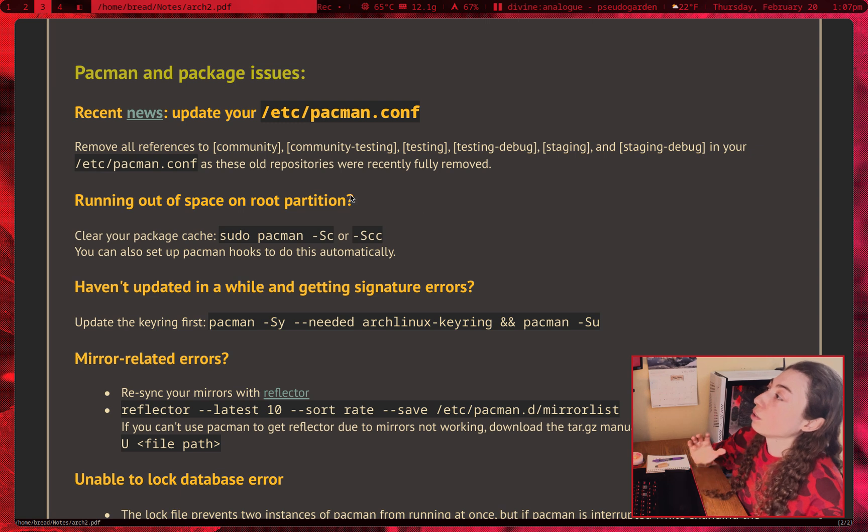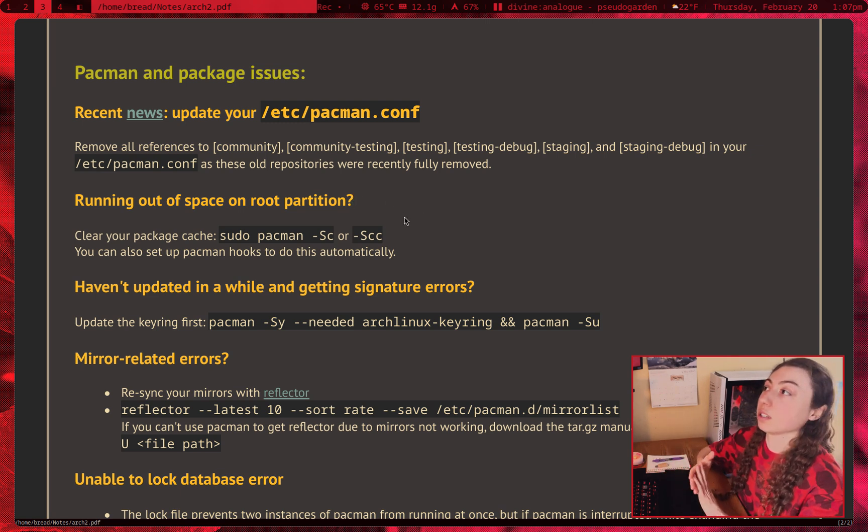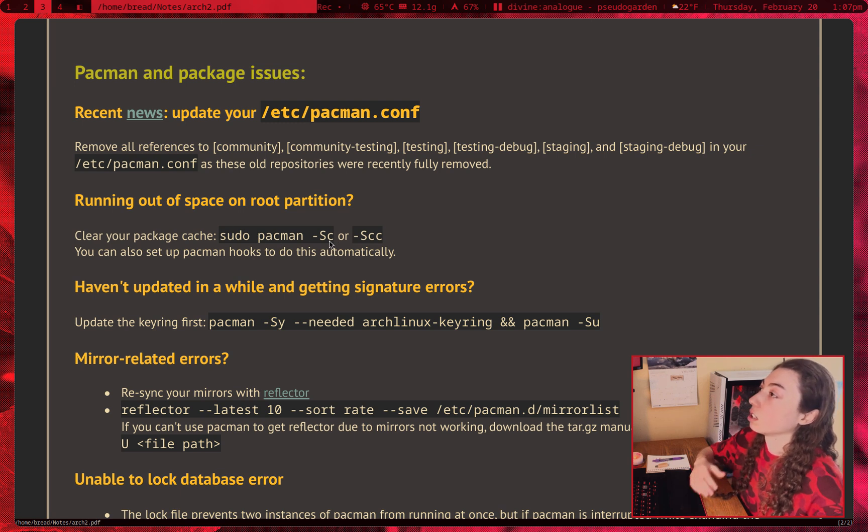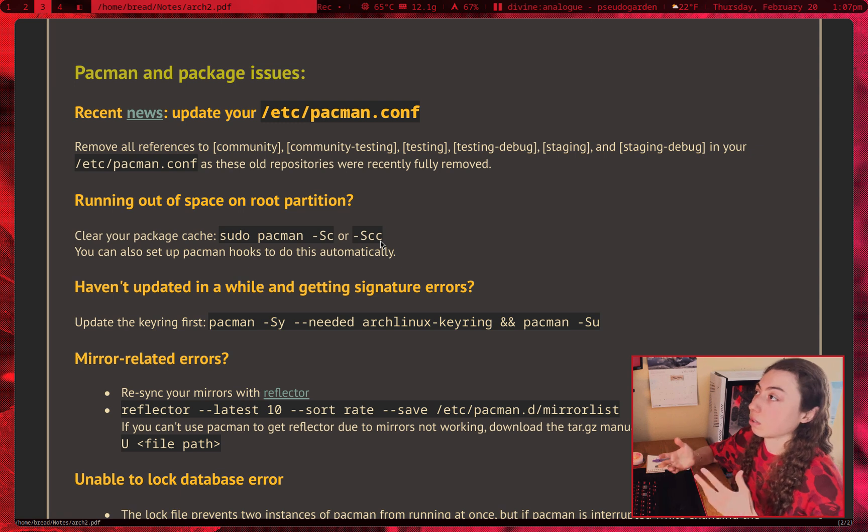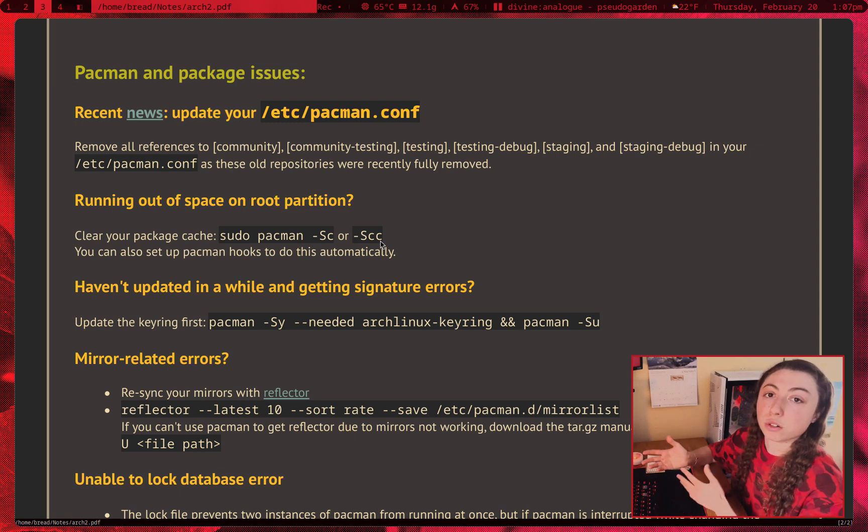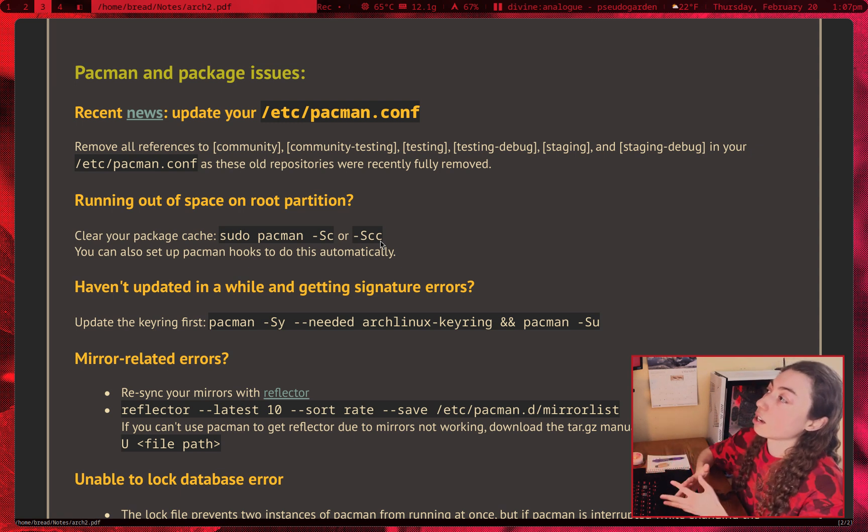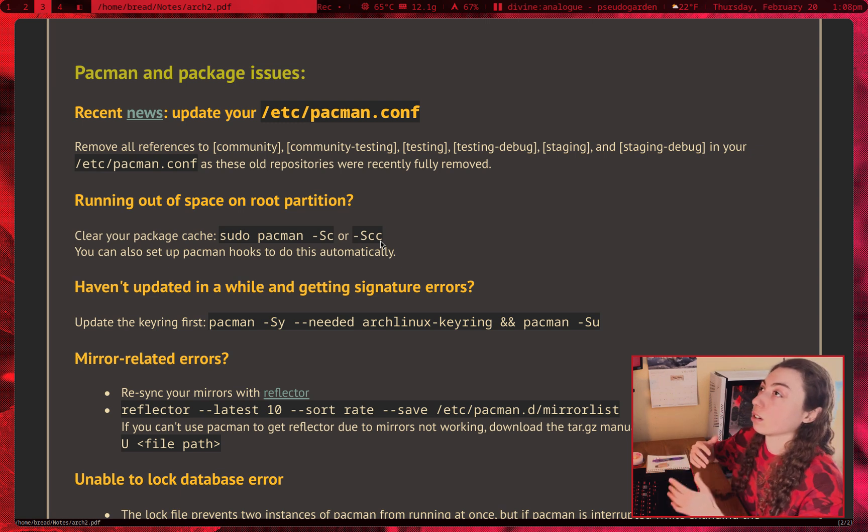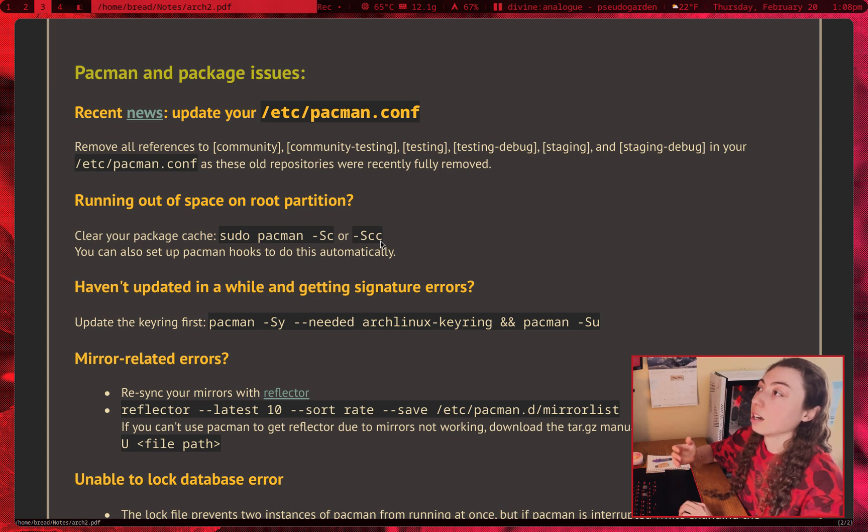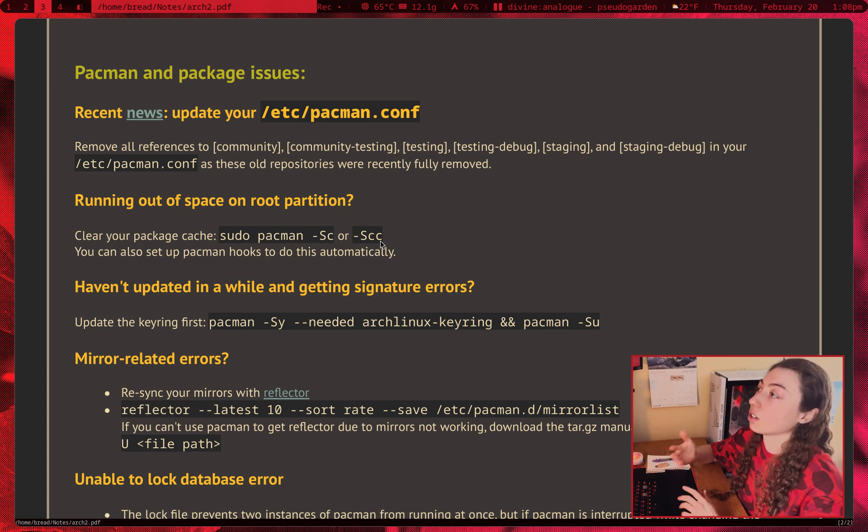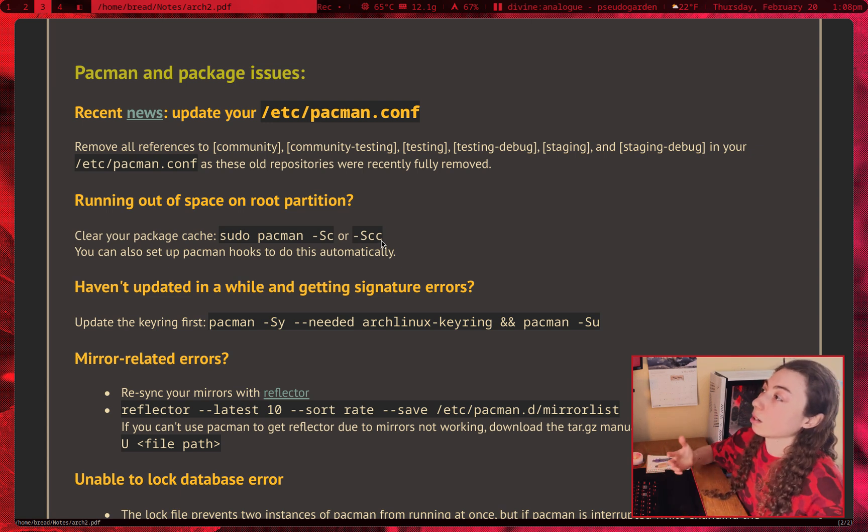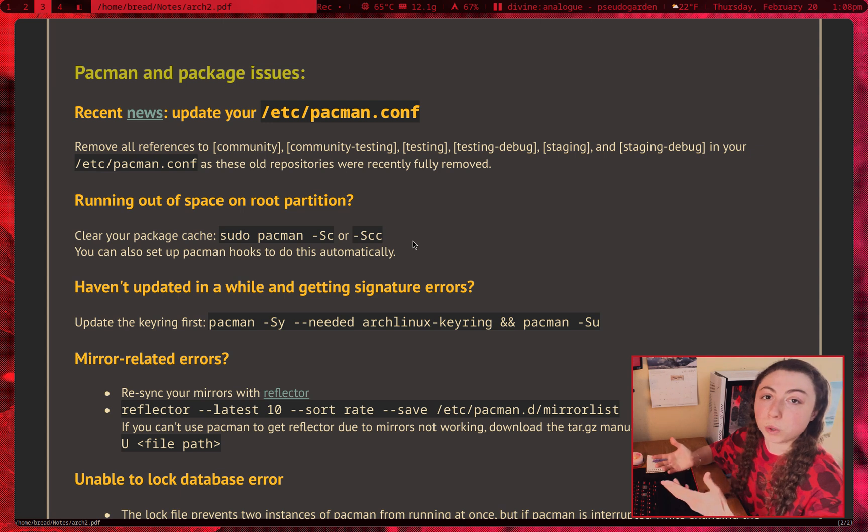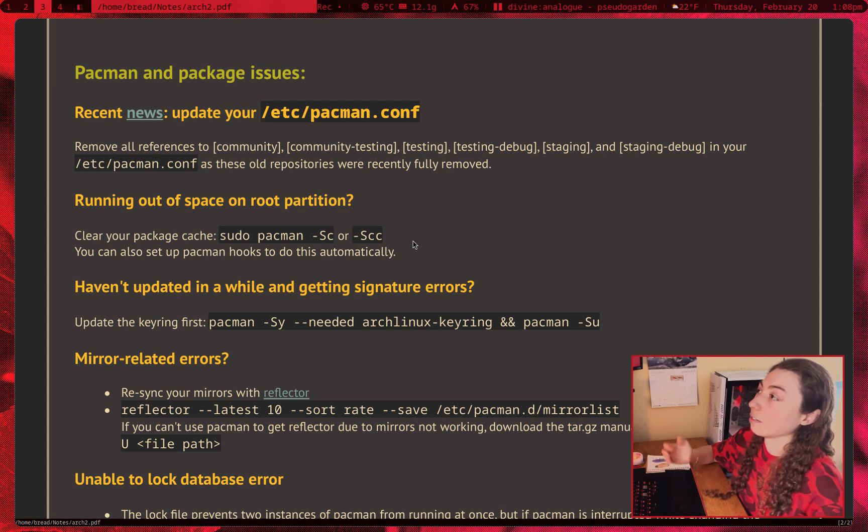Anyways, if you're running out of space on your root partition and you haven't cleared your cache recently, clear your pacman cache. You can sudo pacman -Sc, which is going to clear unused. -Scc is going to clear everything. So just pick whatever makes the most sense and clear your cache, clear out old packages. You can also set up pacman hooks if you want to do this automatically, either at a certain time or every update. It'll remove, for example, any packages before the last three installed, for example. Or you can set up all sorts of different ways to clear the cache. But this is something where it can take up a lot of space if you've got a ton of old cached packages. So clear it every so often.